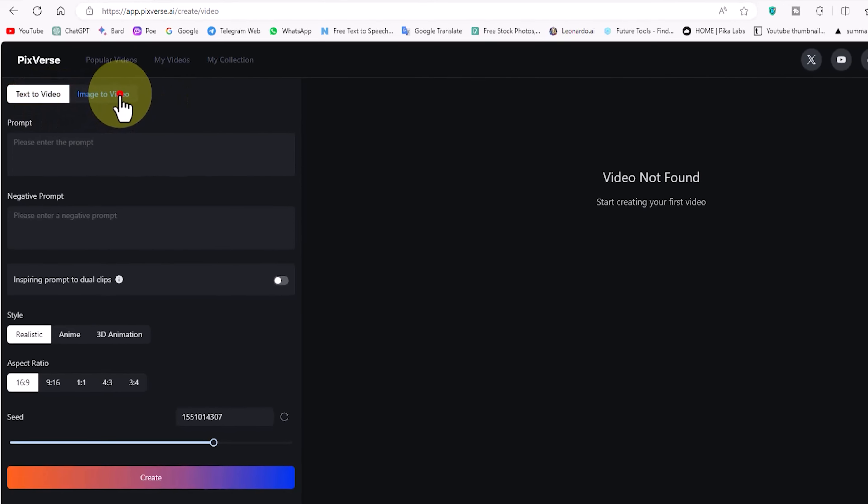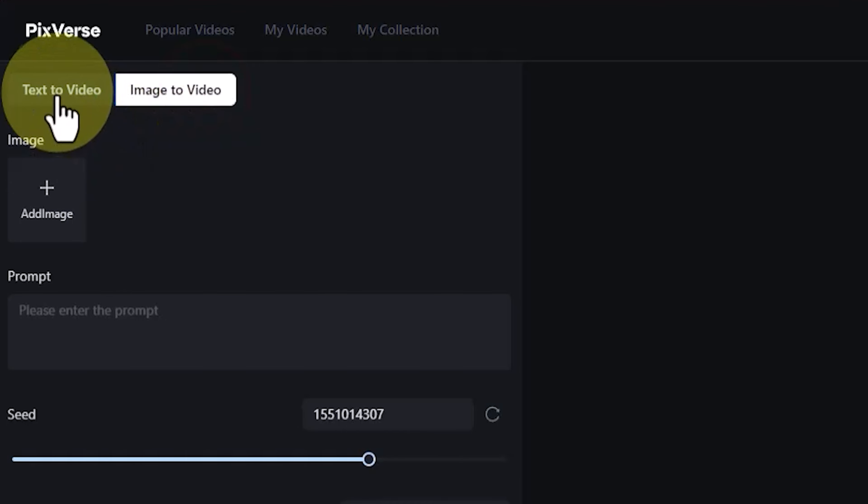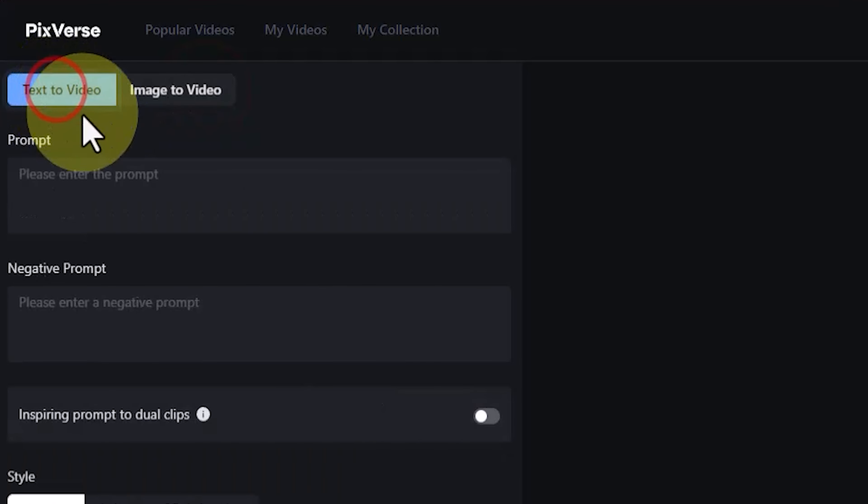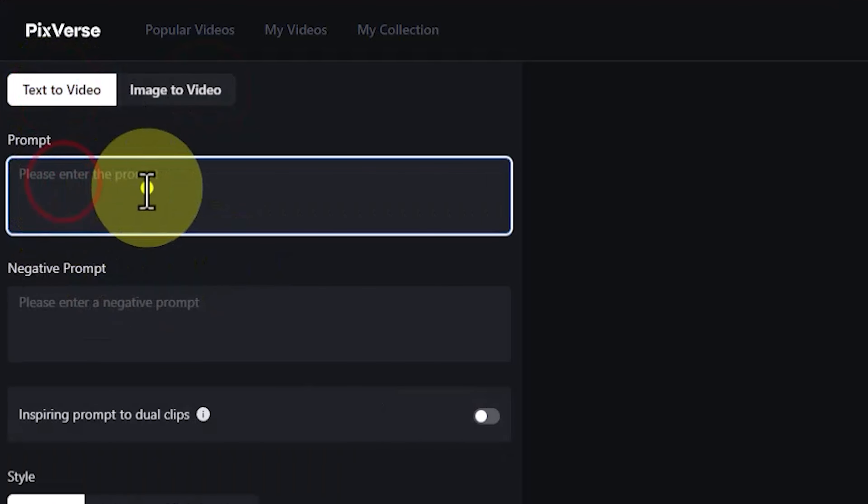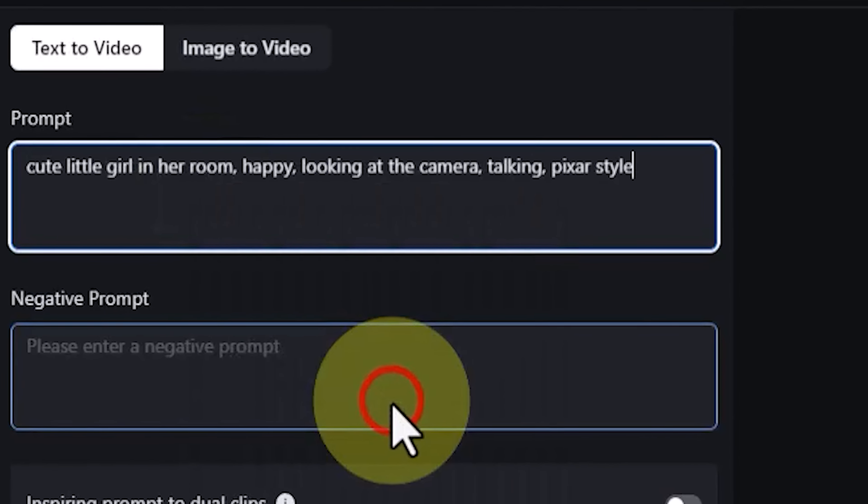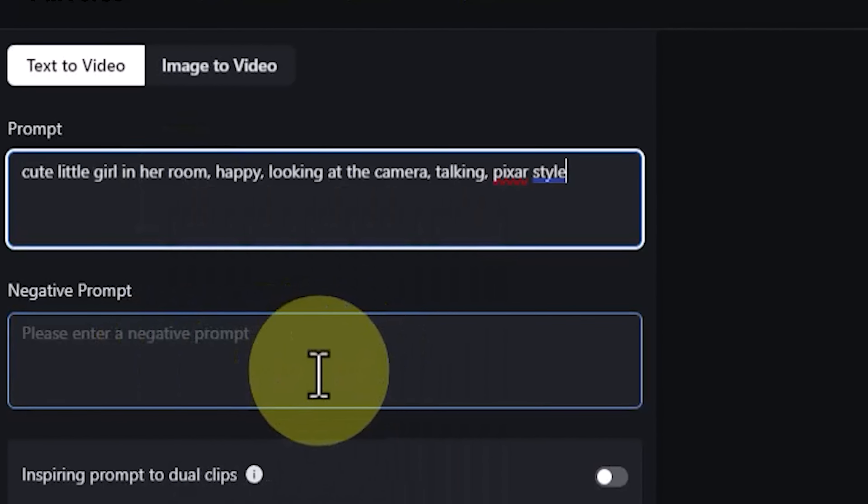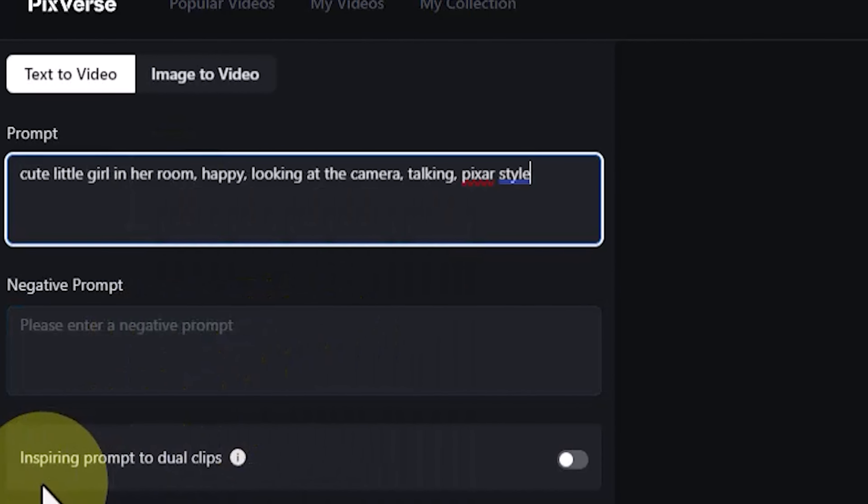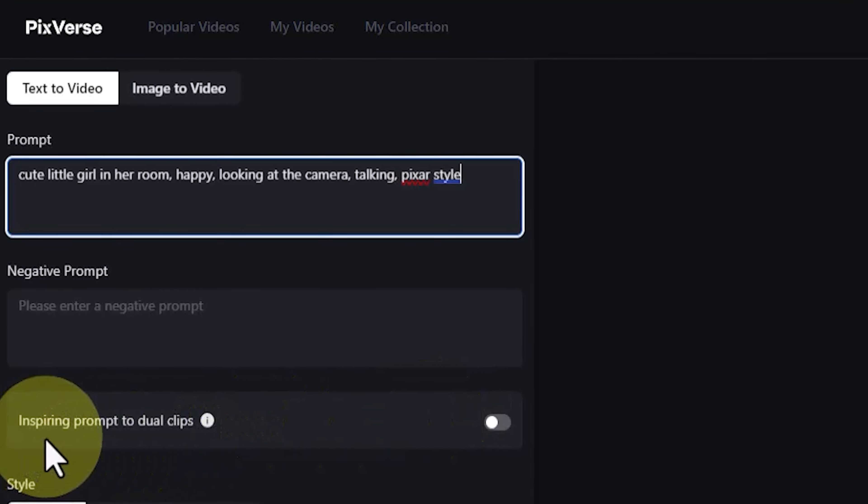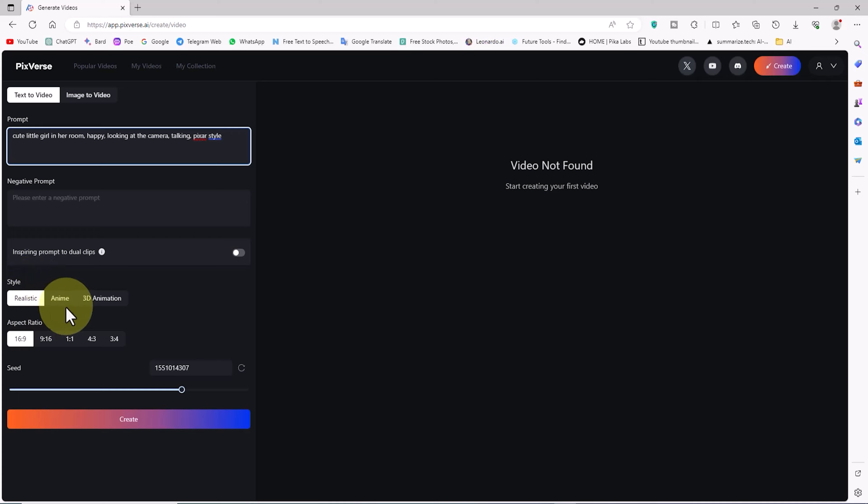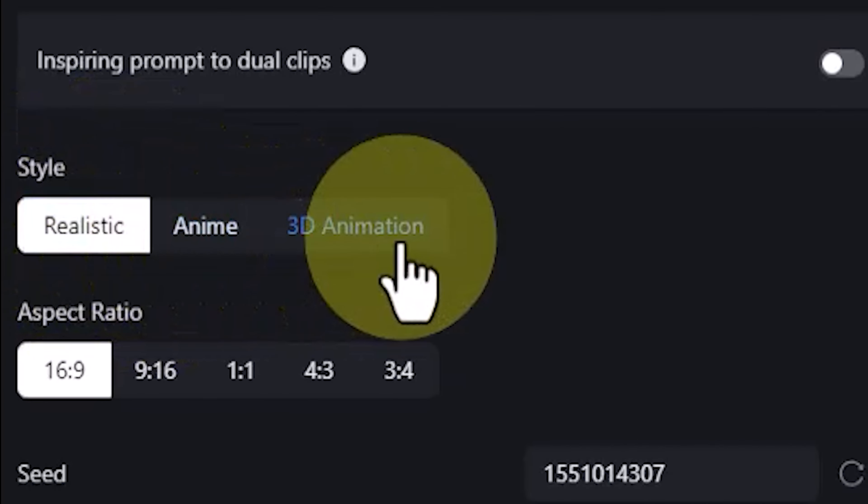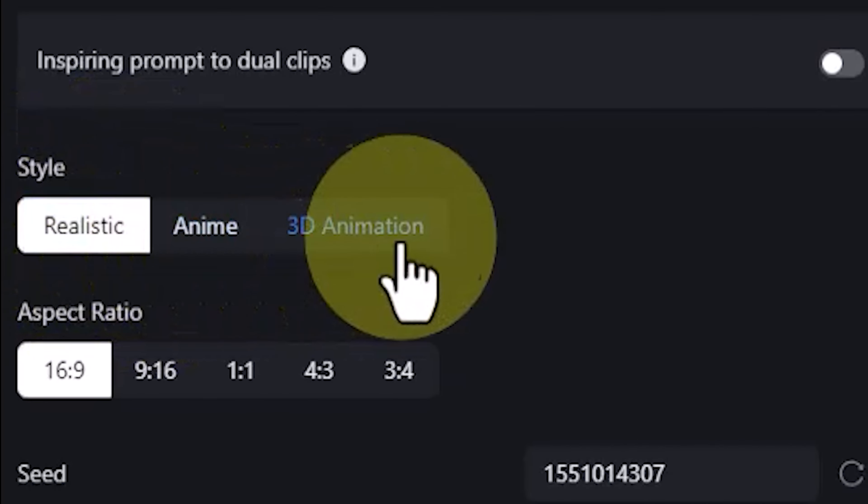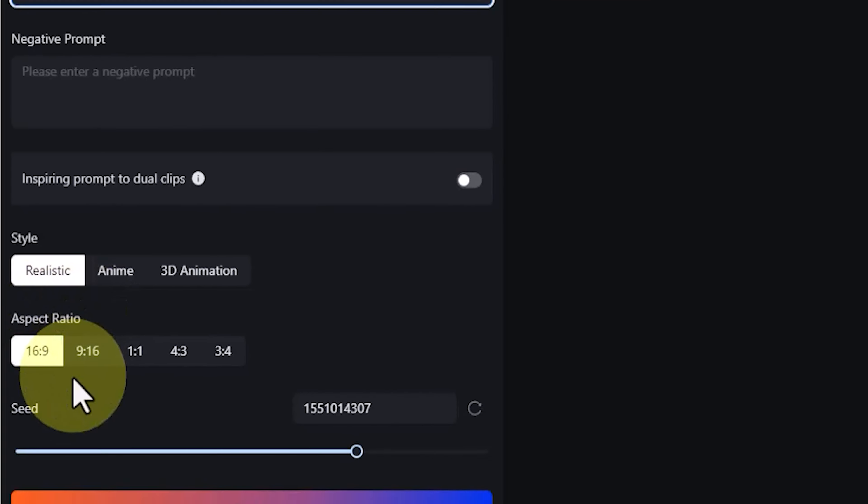On the left panel, we have Text to Video and Image to Video sections. In the Text to Video section, there is a prompt text box where I need to write my description. I have a prompt, and I paste it into this box. There is even a text box for entering a negative prompt to prevent undesired content. In the Style section, we have three options: Realistic, Anime, and 3D Animation. For the first test, I choose Realistic.